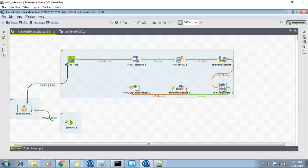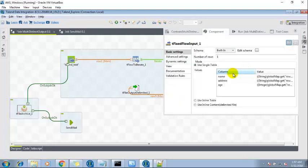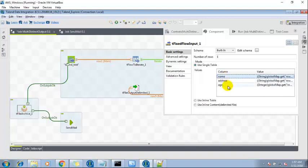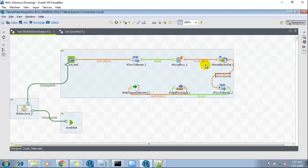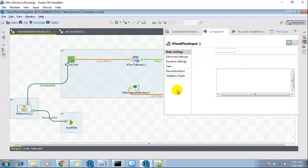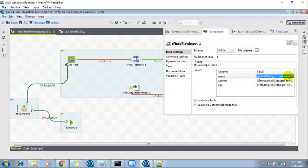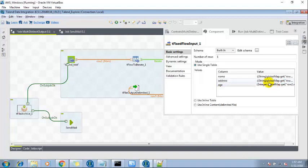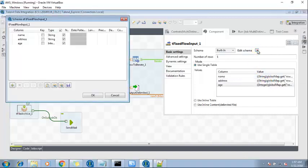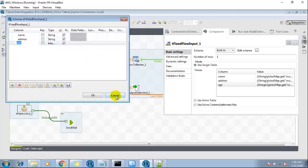Then the next component is tFixedFlowInput. The fields which are going to be created, I want only these three columns. And value is row2.name for this. This one is basically getting the output from tParsRecordSet. It's going to read from here: row2.name, row2.address, and these are all the columns which I basically need.